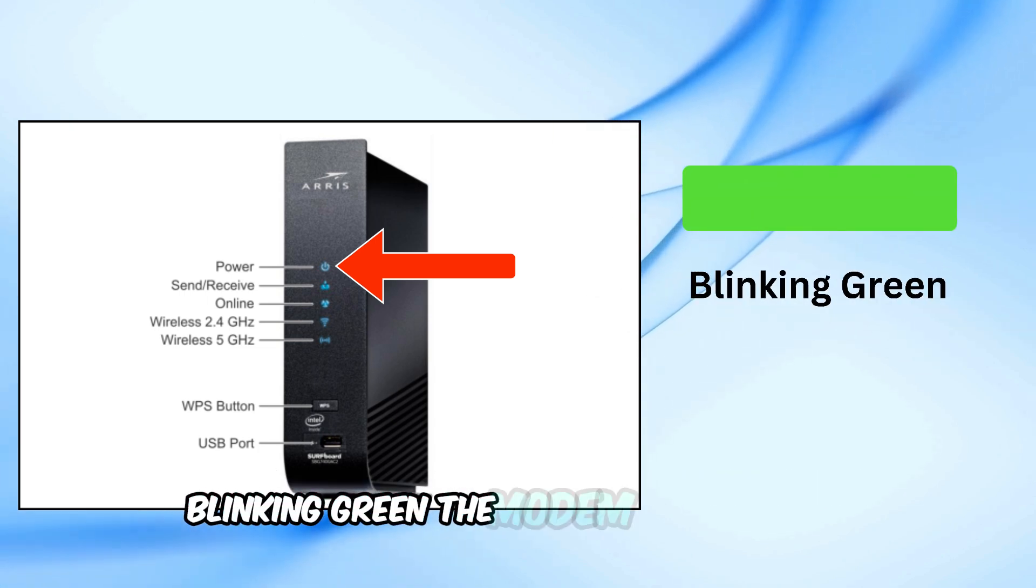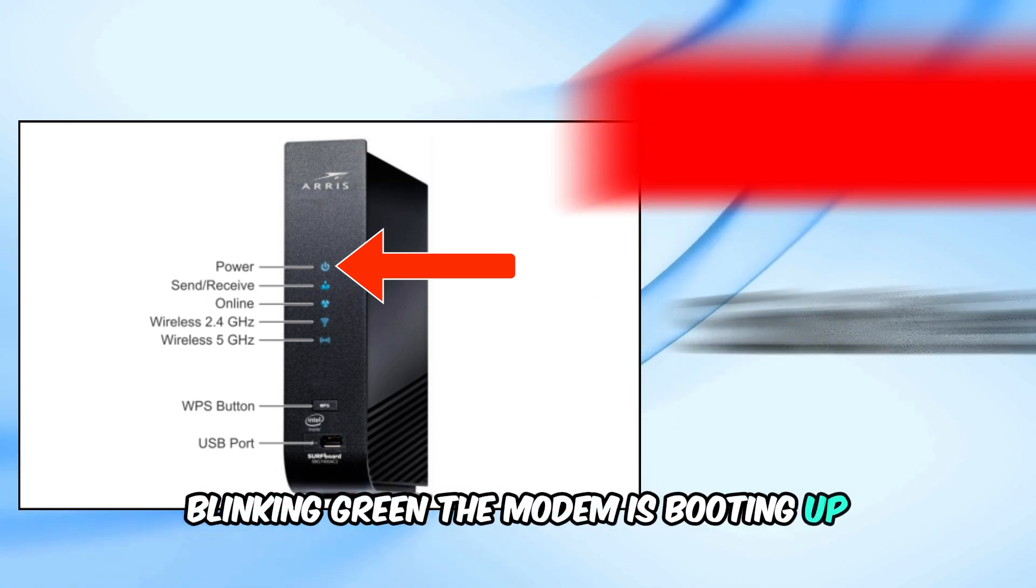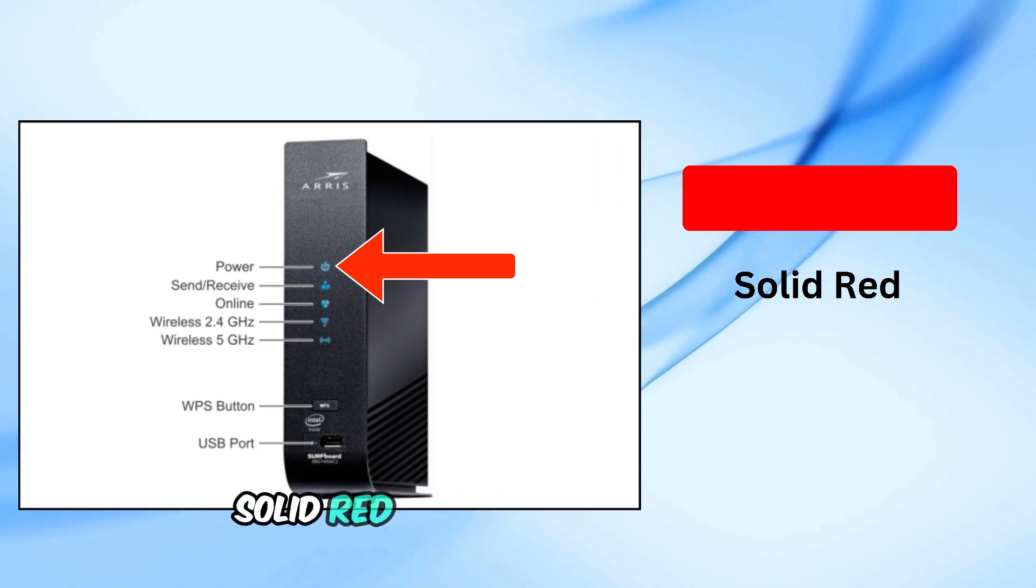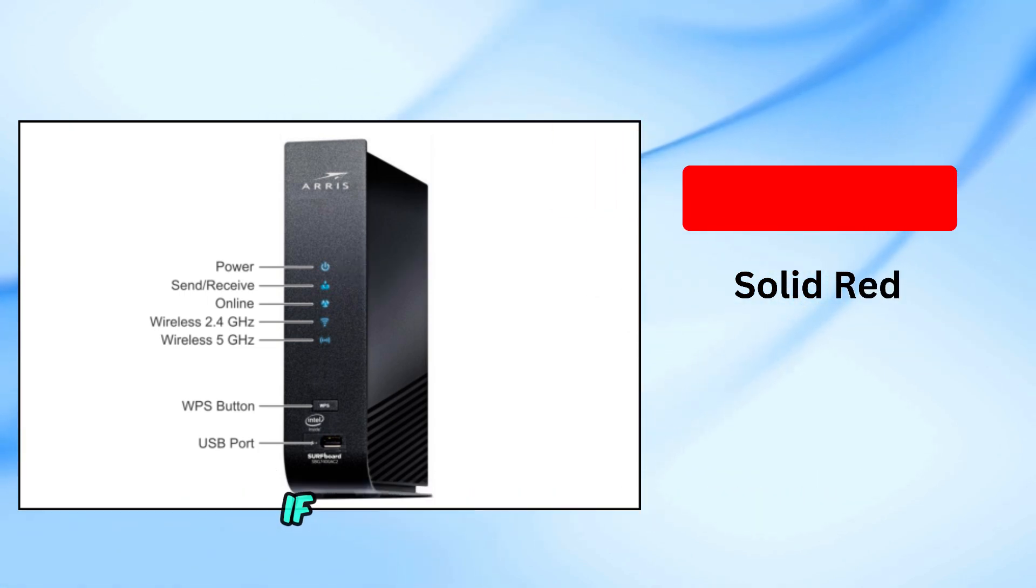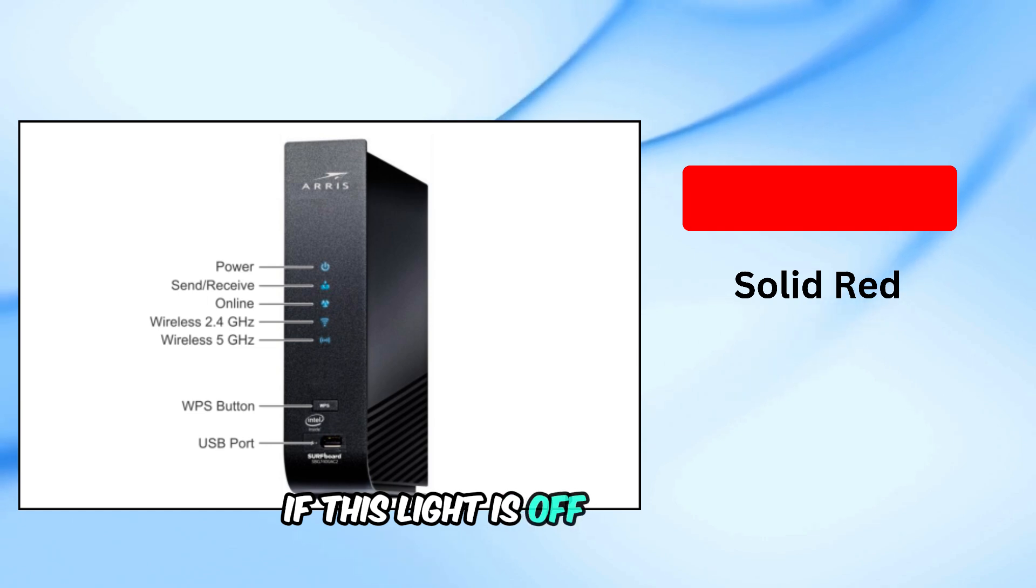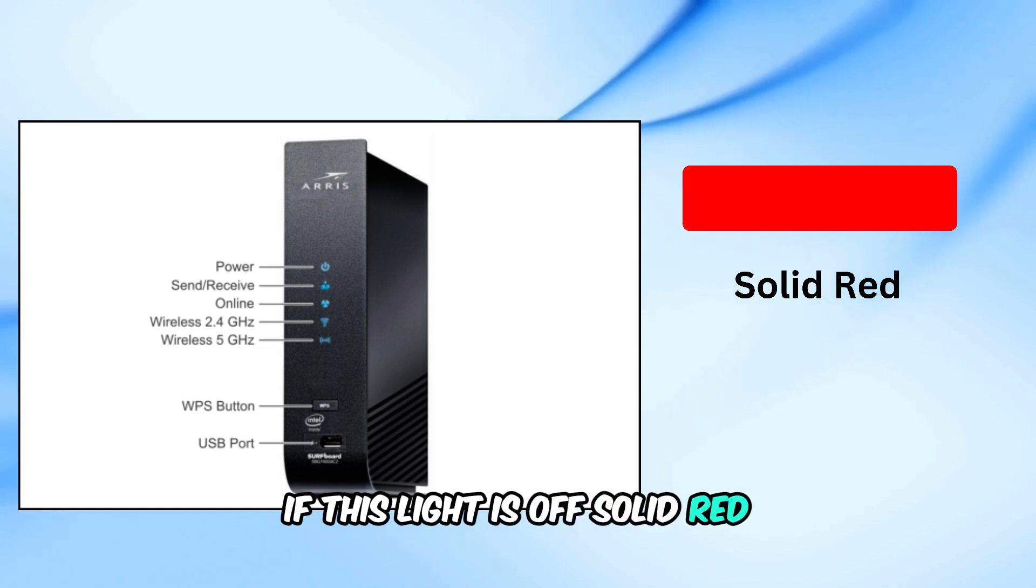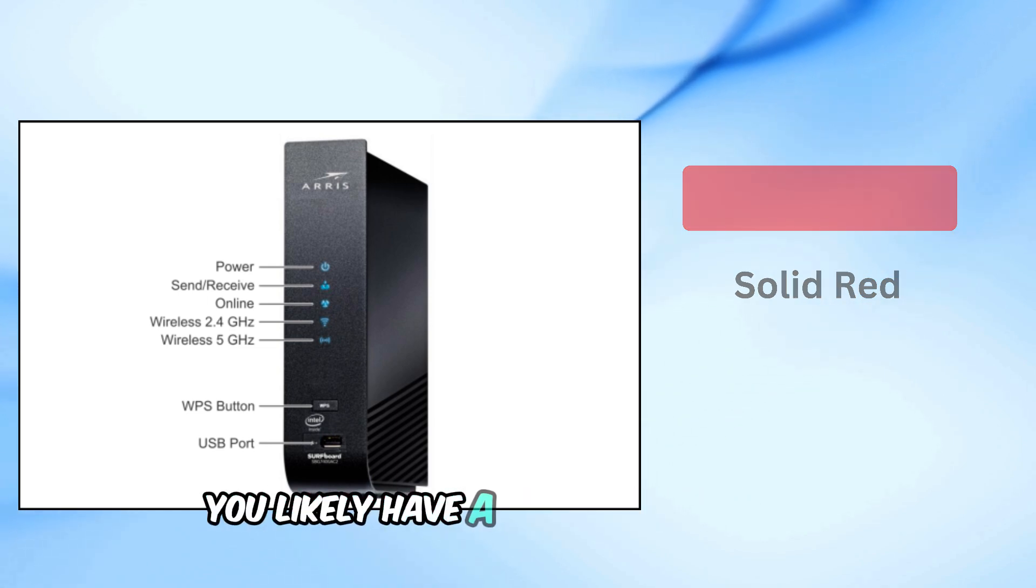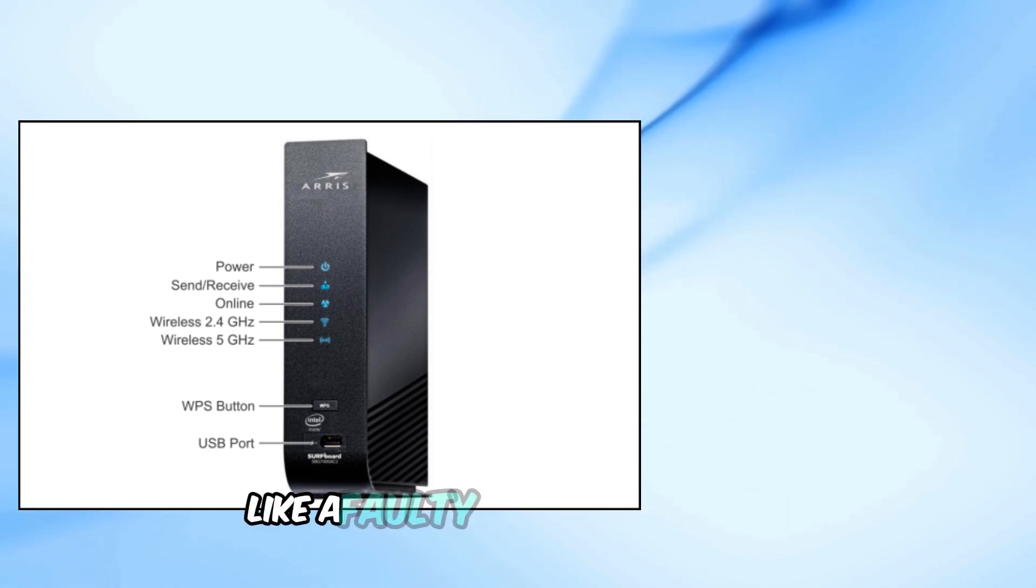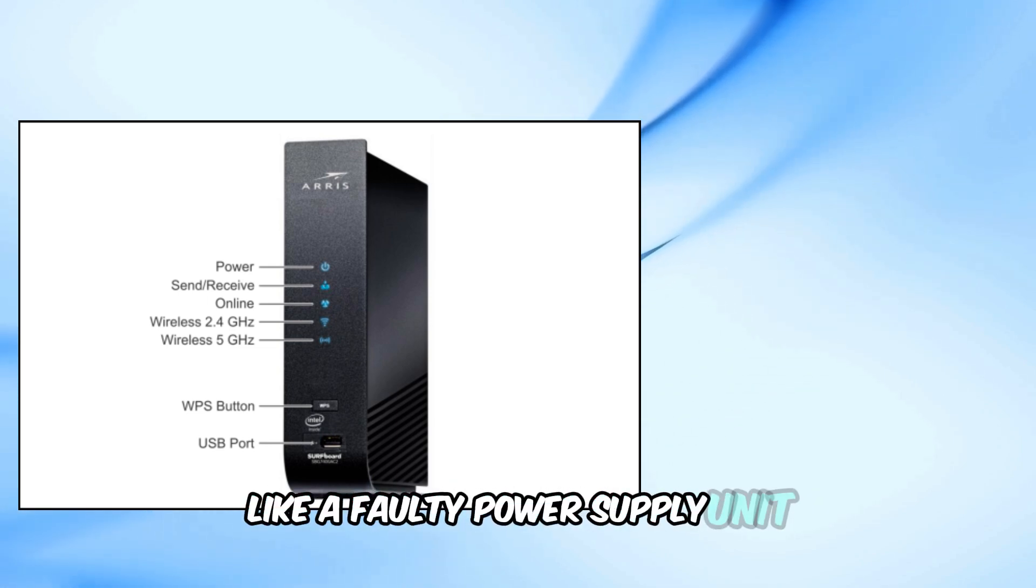Blinking green, the modem is booting up. Solid red indicates a power issue. If this light is off, solid red, or blinking endlessly, you likely have a hardware problem like a faulty power supply unit.